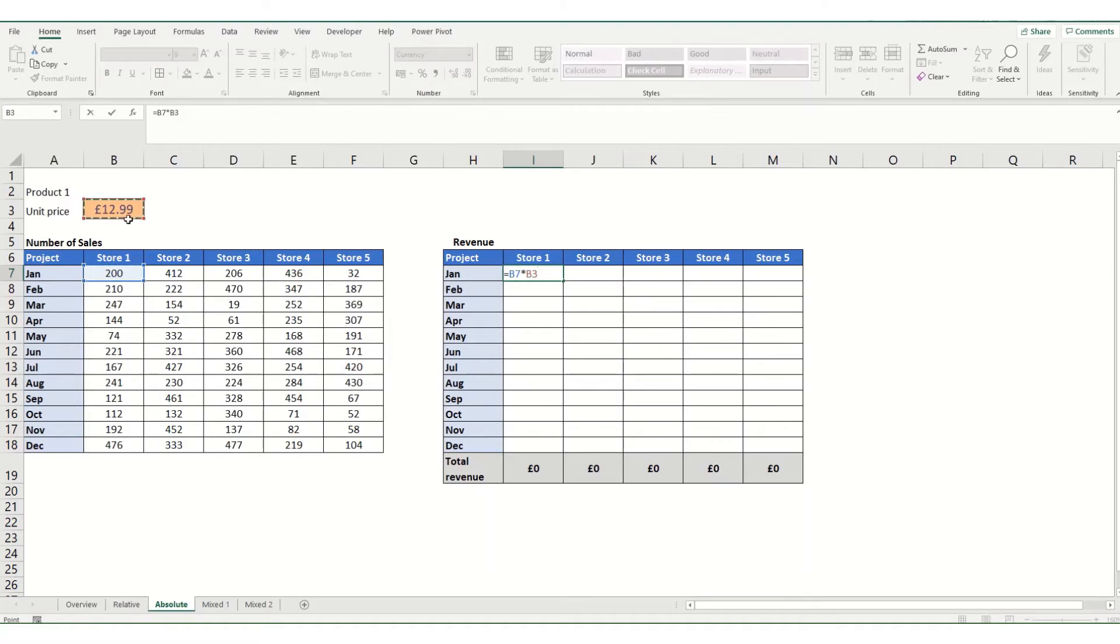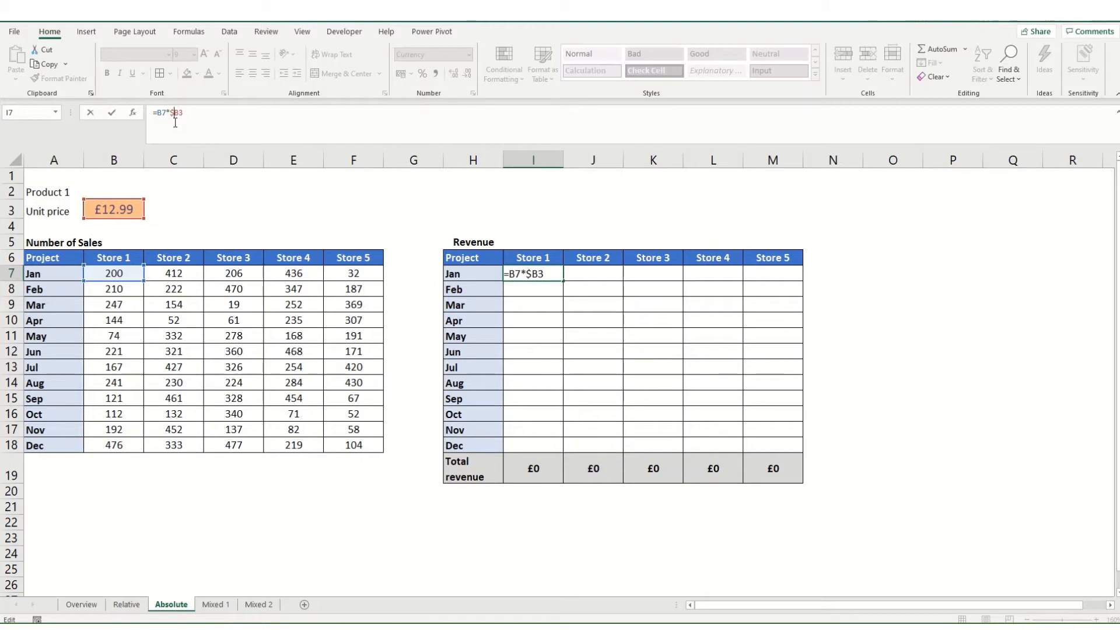And I want my unit price to be an absolute reference. And how we do this is we put a dollar sign in front of the B and in front of the three. Alternatively, if we take those out, you can use your cell shortcut, press it once, and it will automatically put those dollar signs in for you.